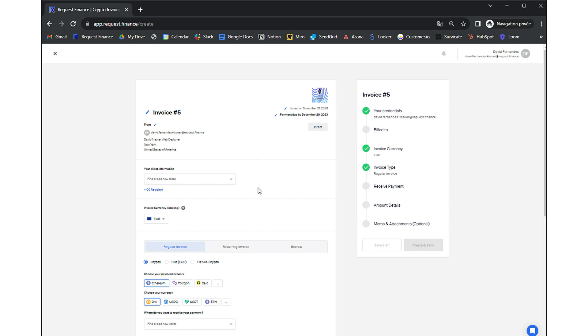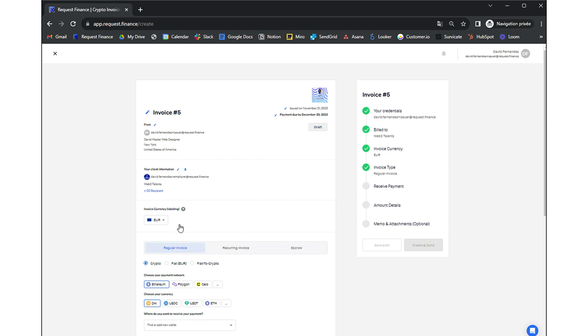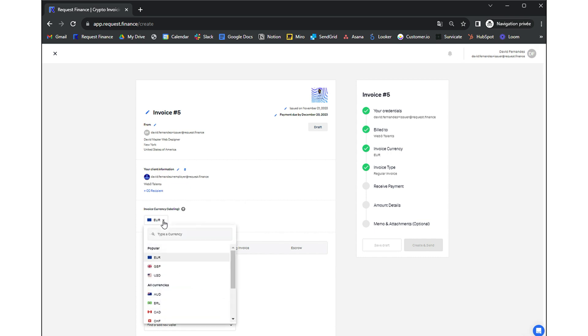First, select the client you want to invoice. Then choose the currency you want to denominate your invoice, for instance in Near.